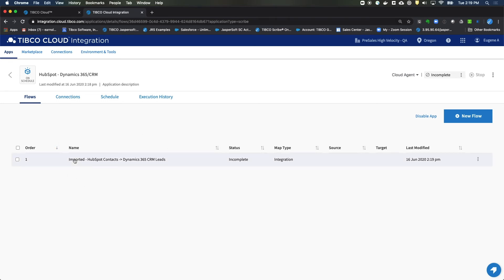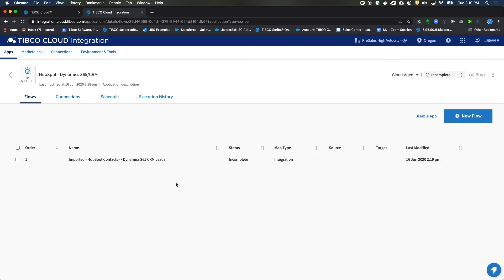Notice how it's named Imported. OK. The final thing that's left, because notice the status says Incomplete, is making sure that the connections inside of this flow are set up correctly. So let's go and take care of that now.